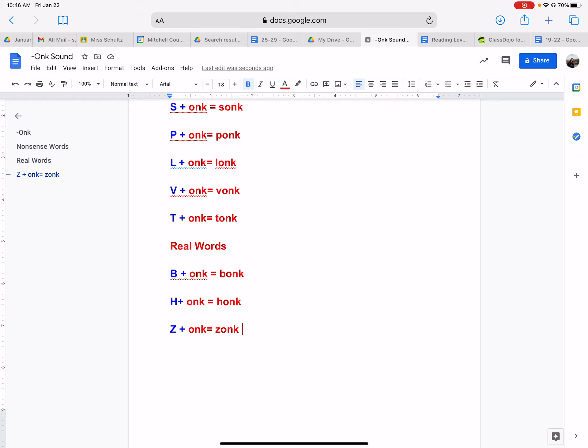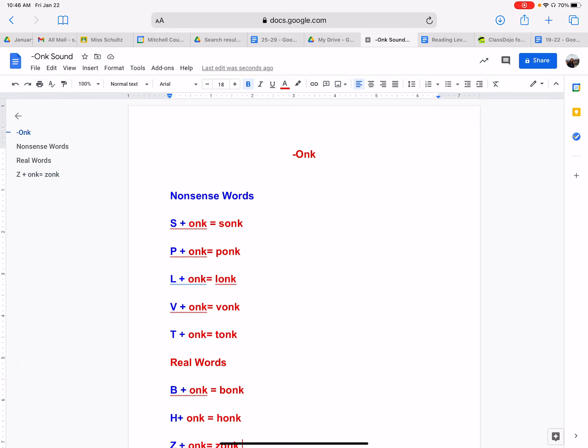Okay. And that is our practice for today with the onk sound. And you guys have an assignment on ClassDojo where you guys can make words with the onk sound so you guys can get more practice combining letters with the onk sound. And if you have any questions about this, please let me know. Thanks.